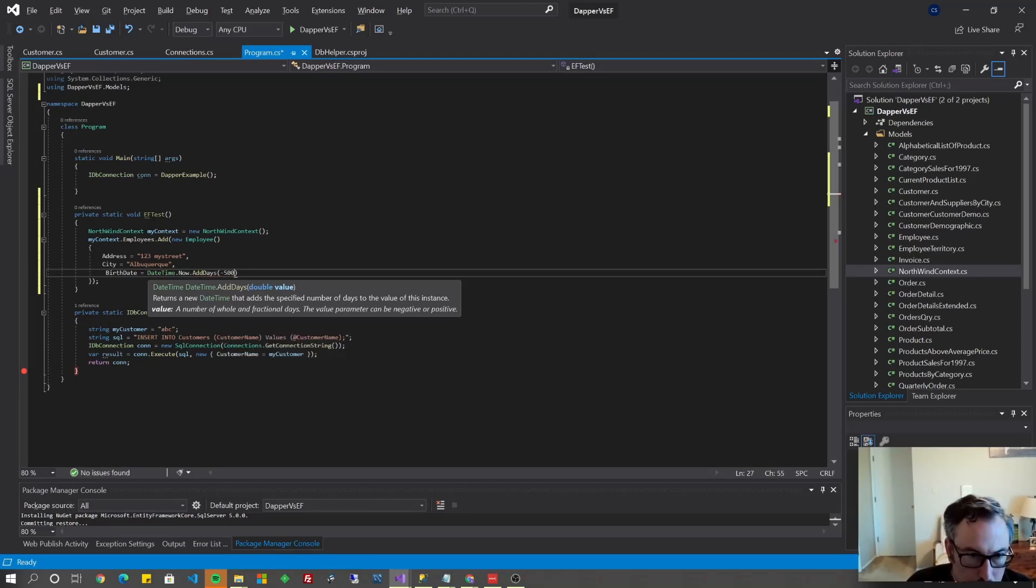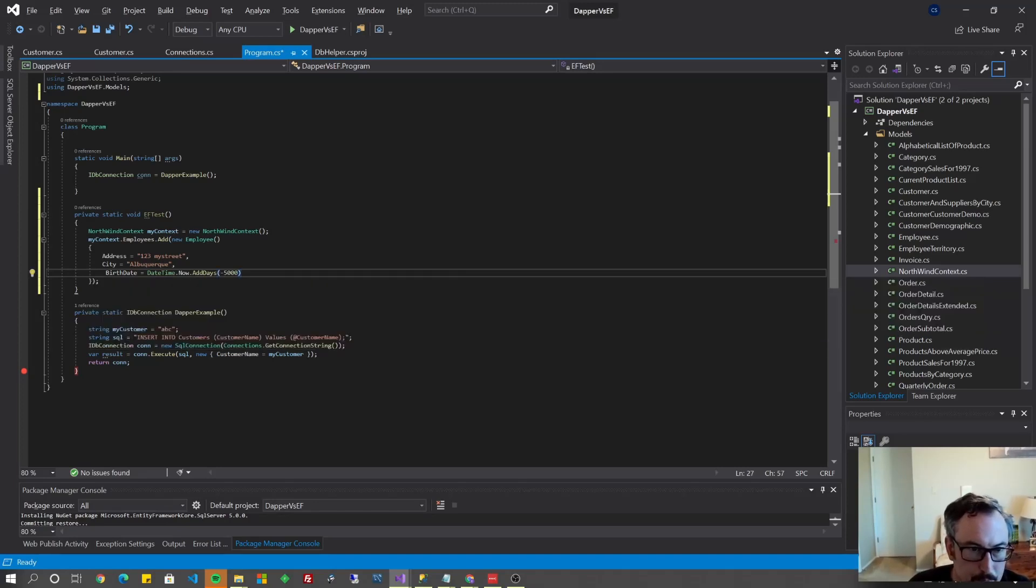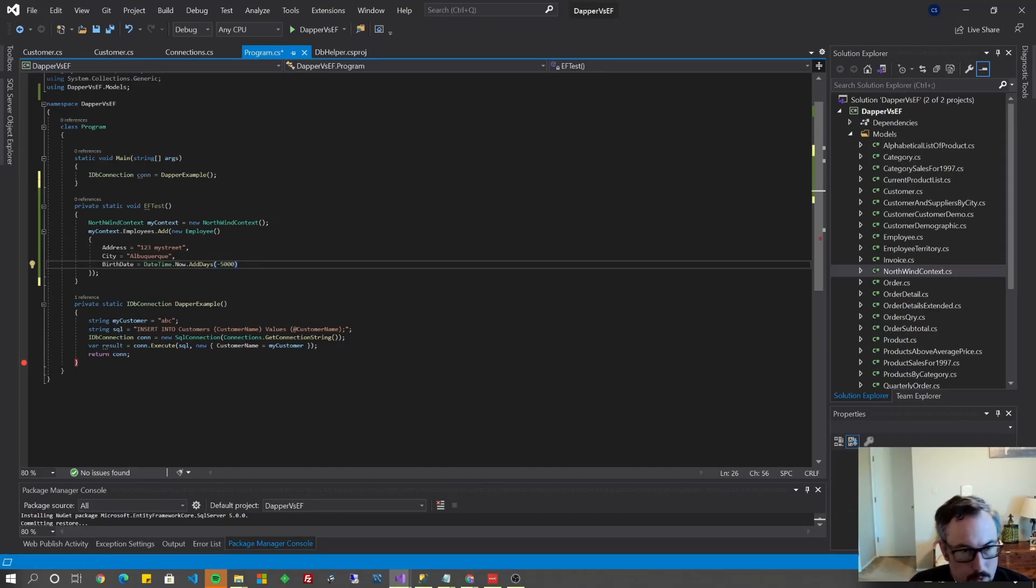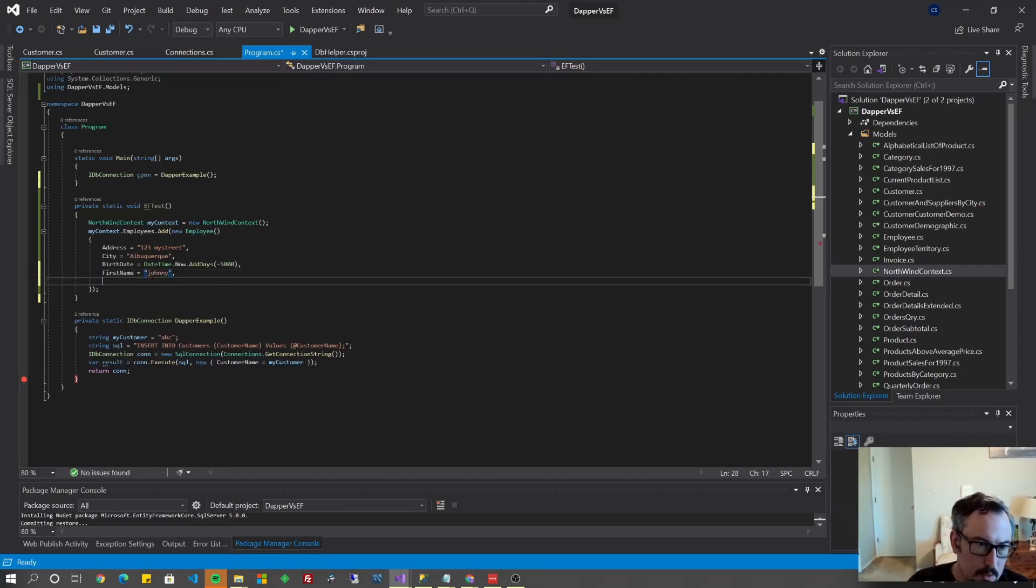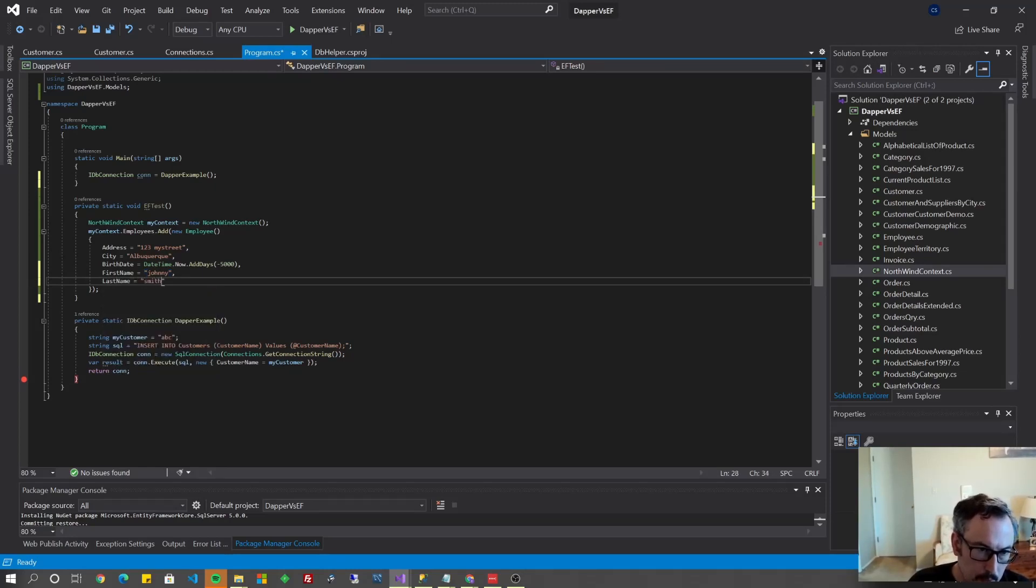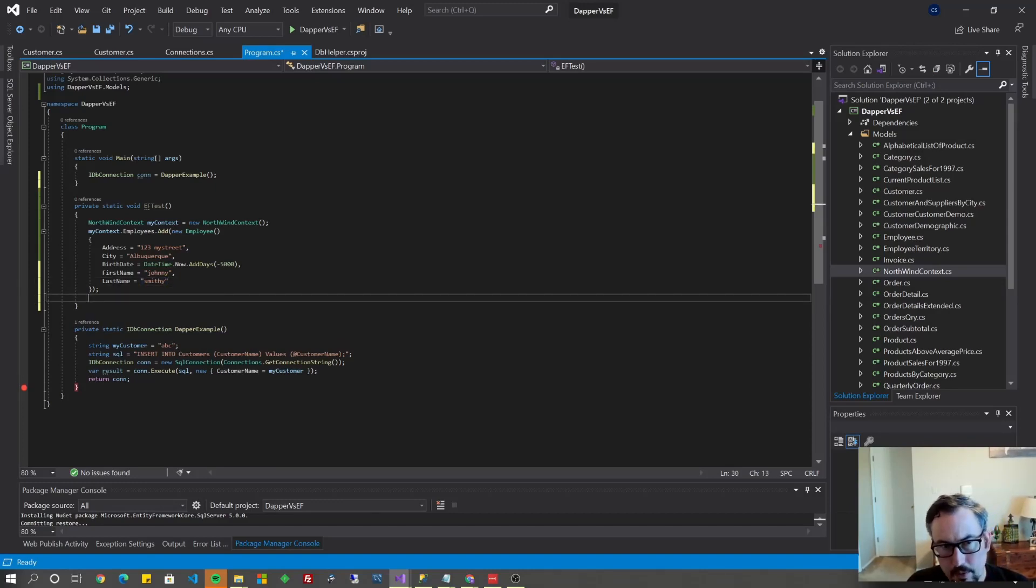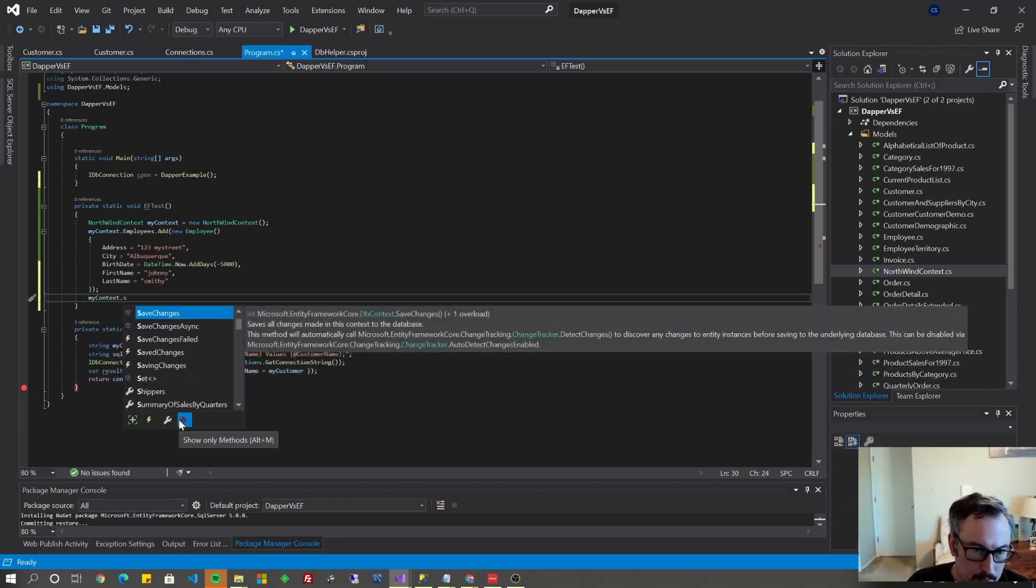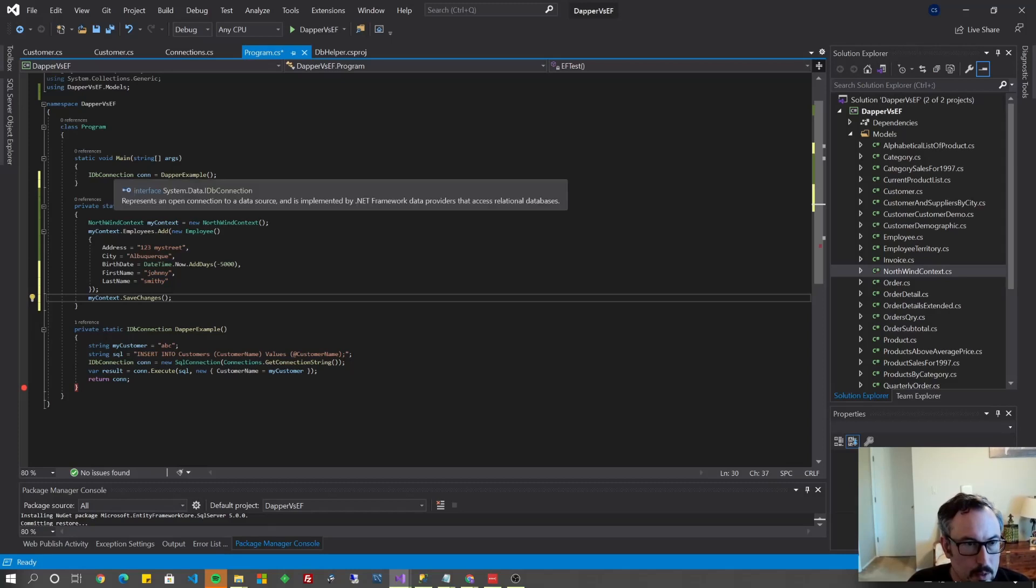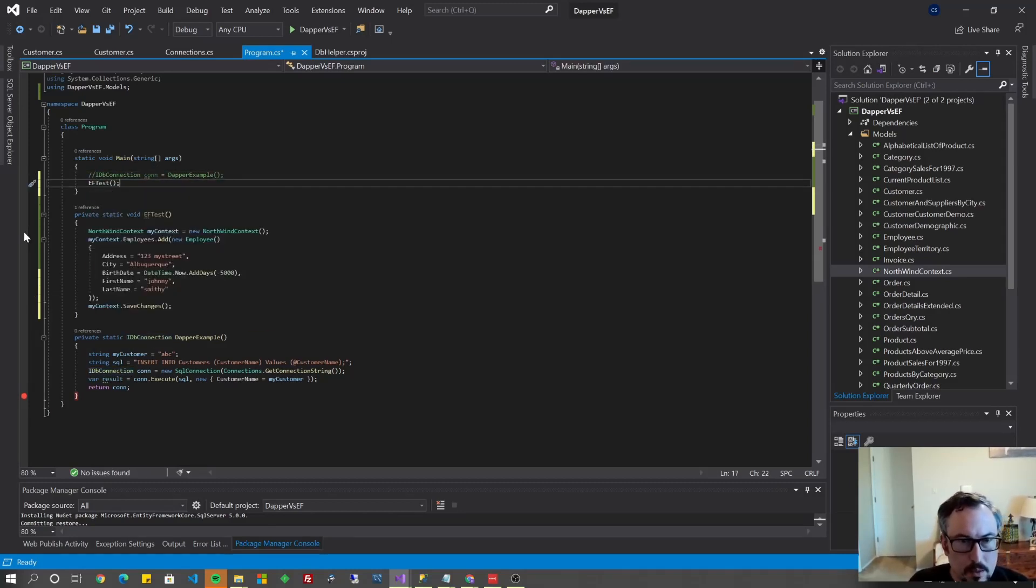Just check the Northwind database there are two fields that are required to be not null so in order to not get an error we have to populate first name let's do Johnny and last name Smithy. And we need to save this object because all we've done so far is create an object let's save that object so let's do my context dot save changes there's also an async copy of that and let's call our method so EF test and I'll go ahead and hit F5.